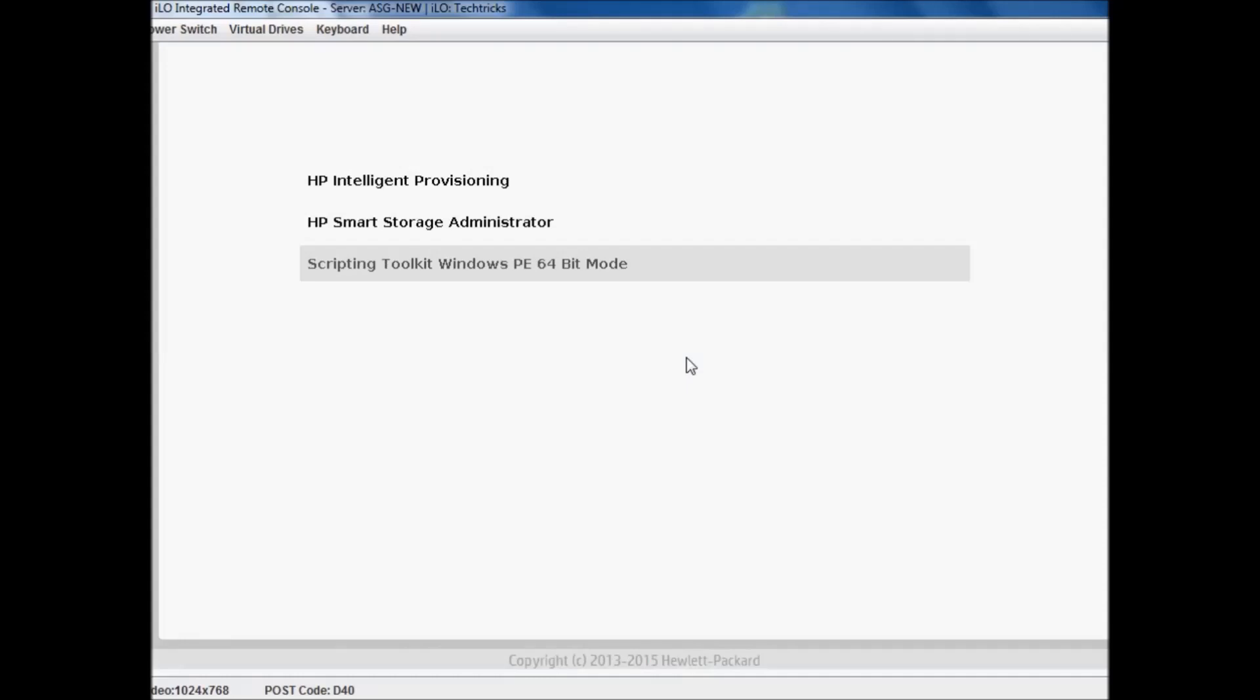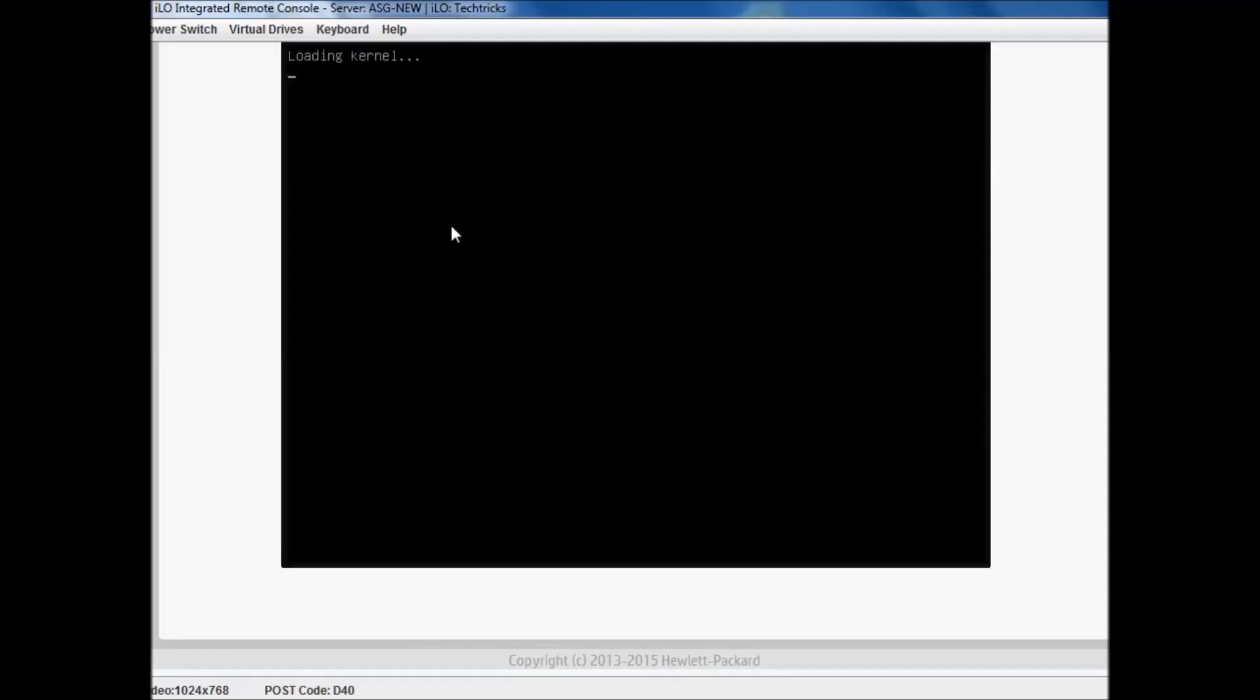Array diagnostic utility is actually from smart storage administrator, so we will select this one. It will load in few seconds.